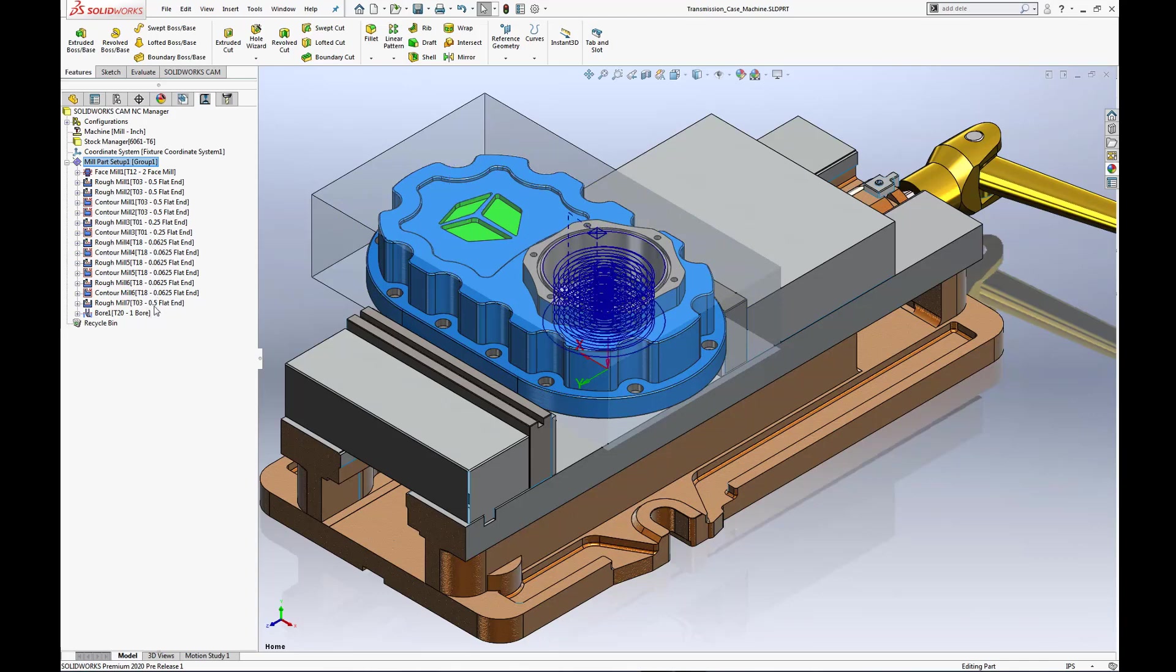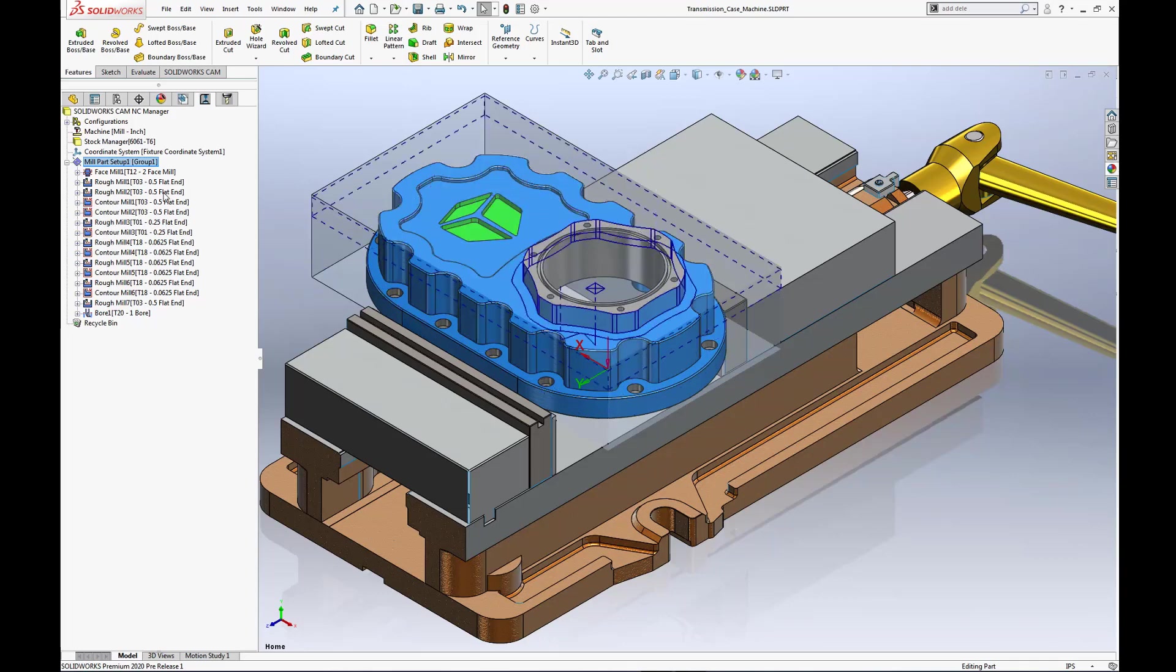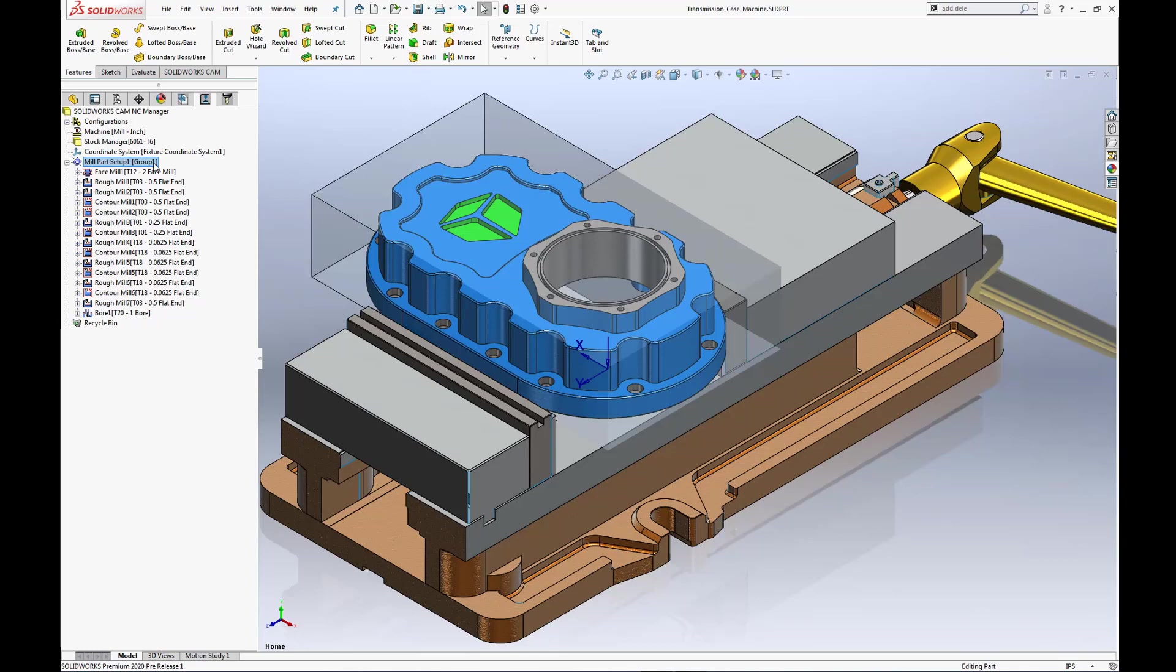Supported features include single point in X, Y, and Z axis, pocket and pocket with island features, boss and circular boss features, as well as hole features.